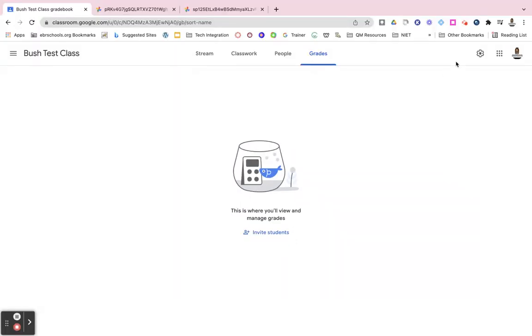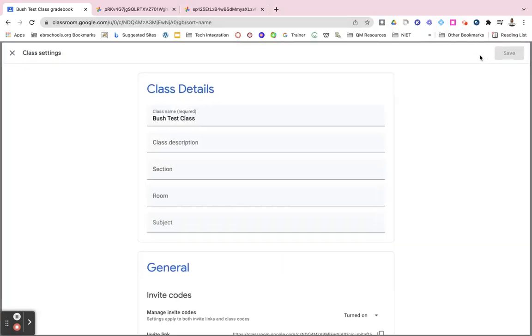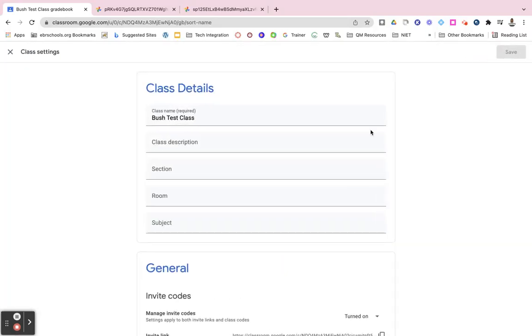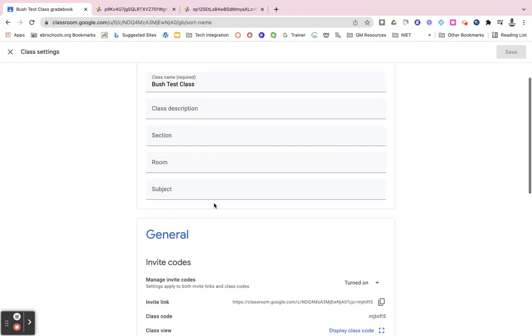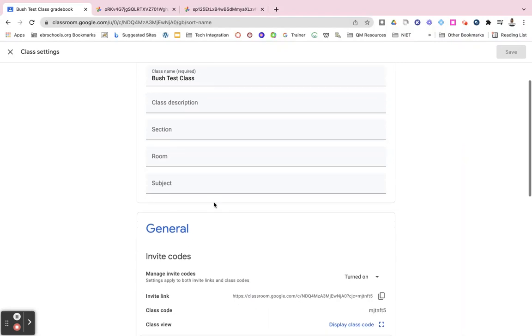You are also able to view your settings right here by clicking on that wheel. You can edit your class name, description, section, room, and subject.